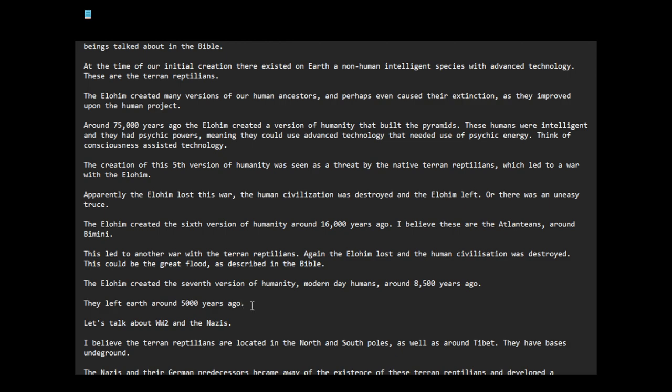Apparently, this caused some kind of conflict between the Elohim themselves. Because some of them were saying, why are you keeping on creating humanity? Obviously these natives, they don't want us to be here.